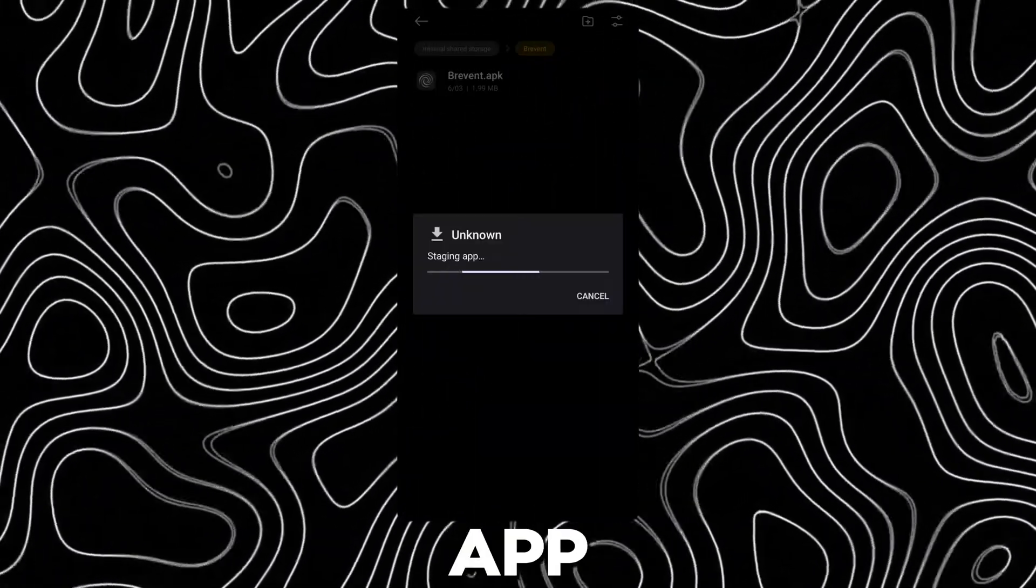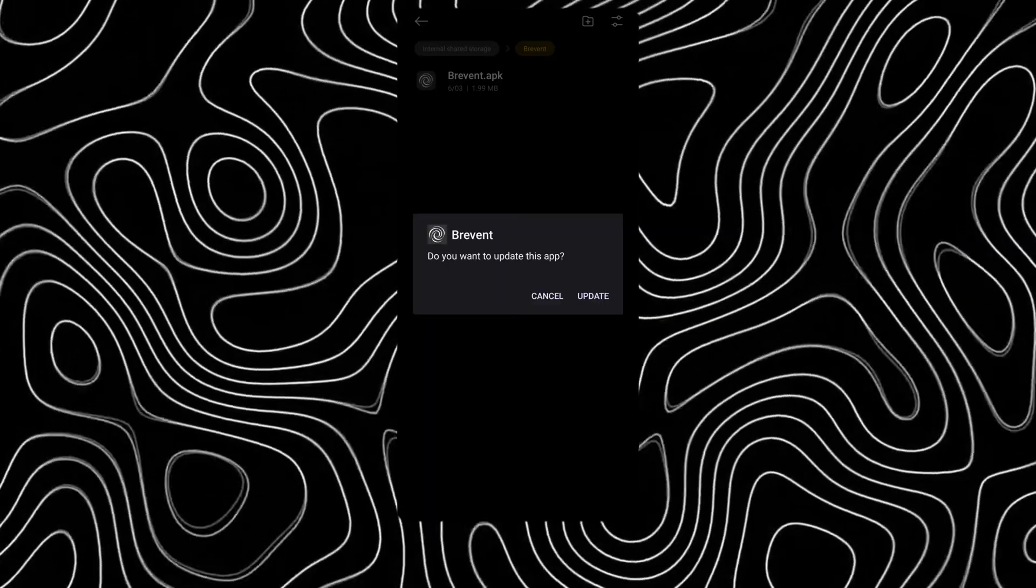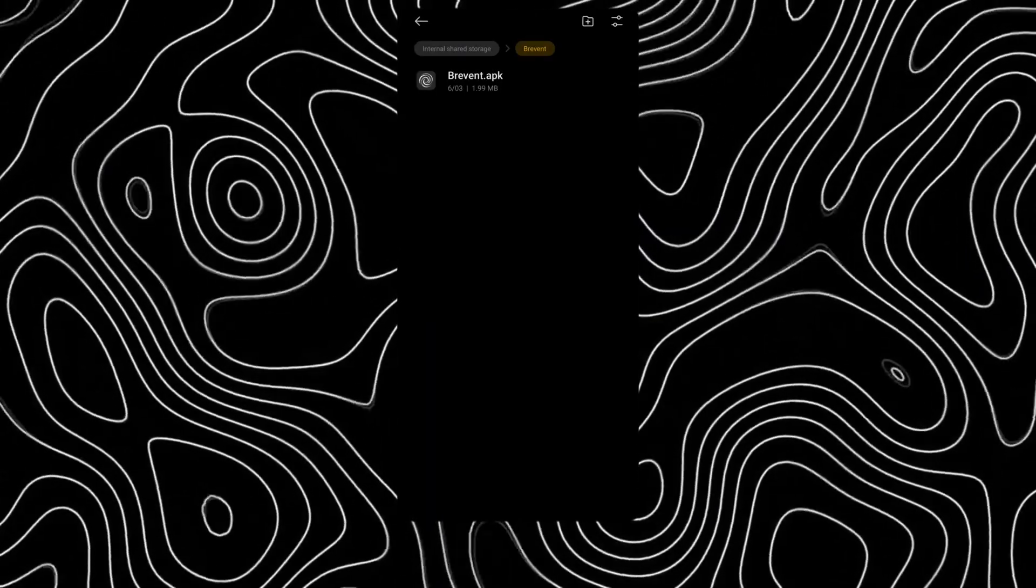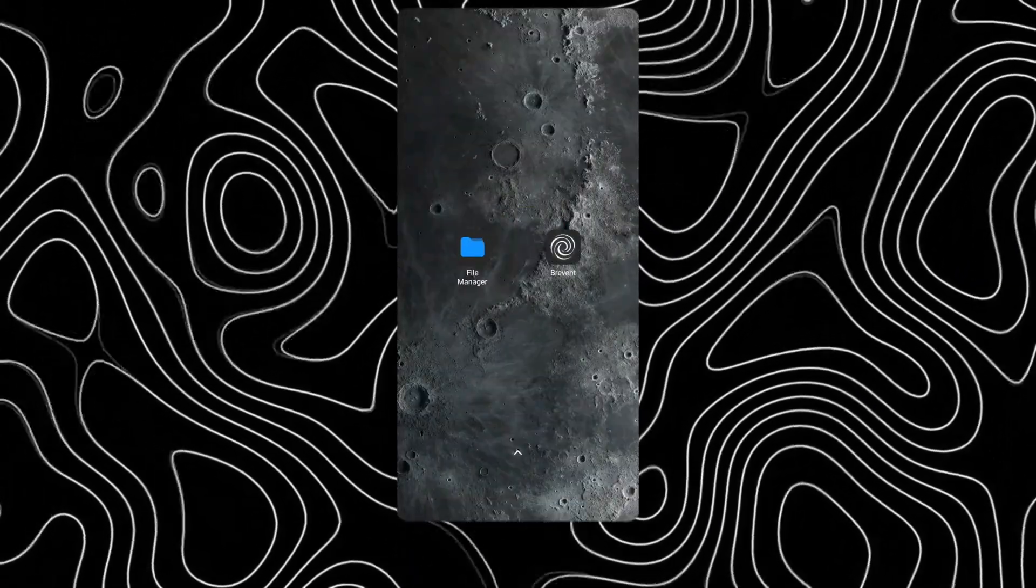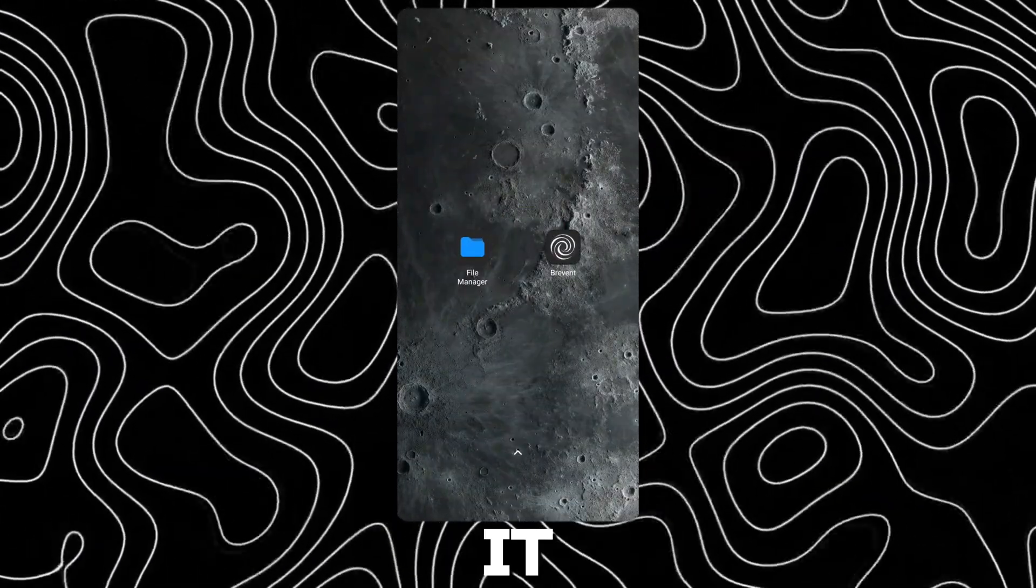First download this app, link in description. Now open it.